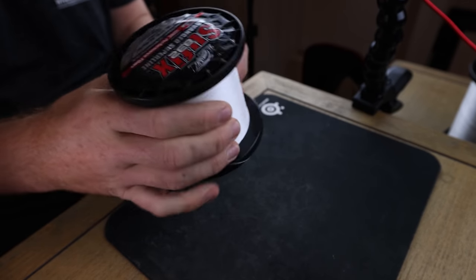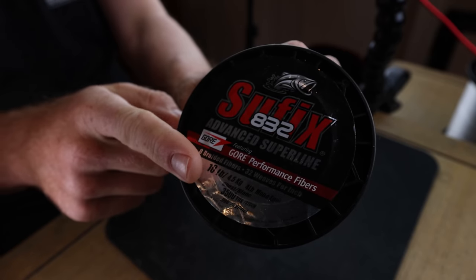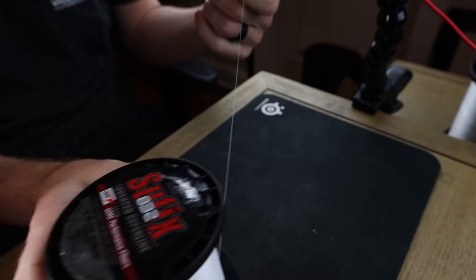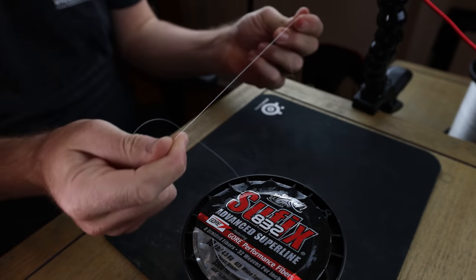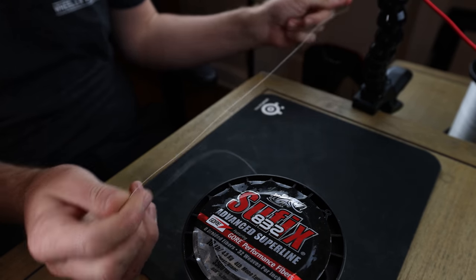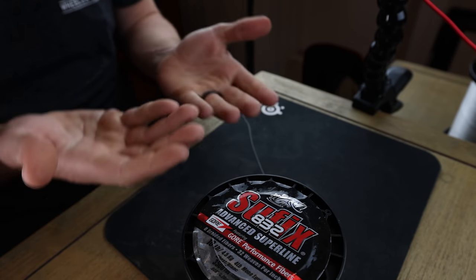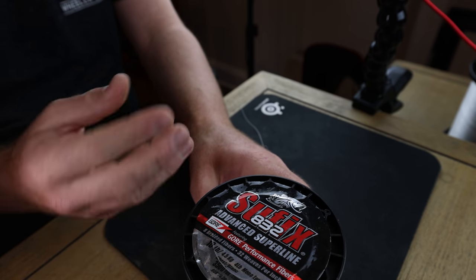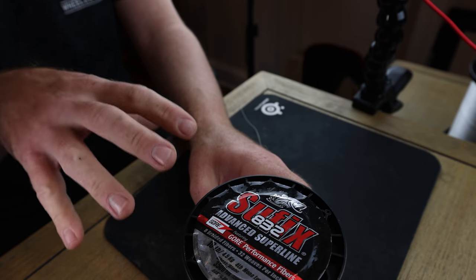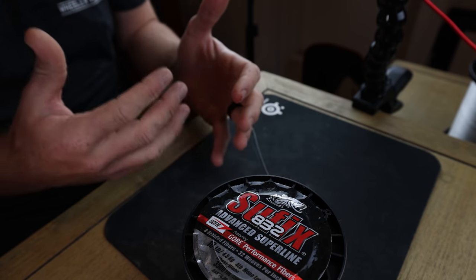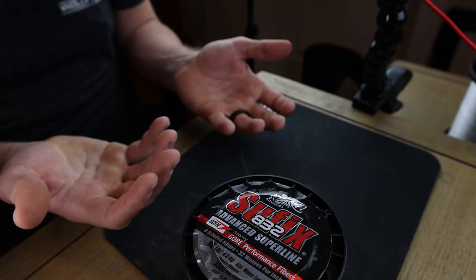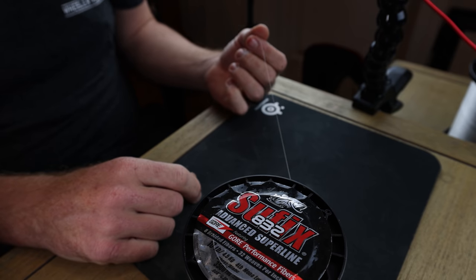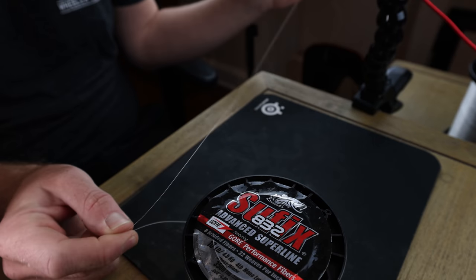So for tying the FG knot, what I have right here is my 10 pound Suffix 832. This is in ghost. I prefer a ghost line or a white line when I'm throwing a spinning rod. That's what I've used for a lot of years. I know guys use bright colors and stuff like that, but white works for me. And really I use two different lines on my spinner rod. I use this 10 pound, and this is more for like the abrasion. Like it's a little bit stronger.